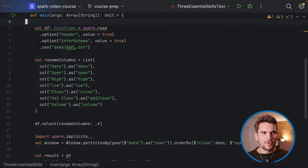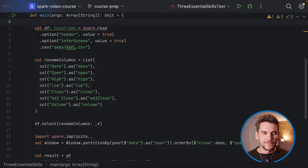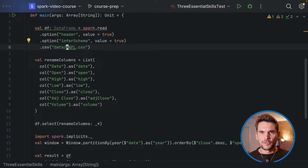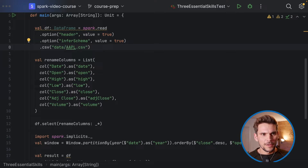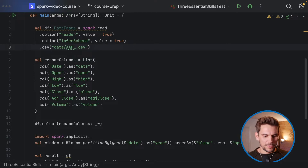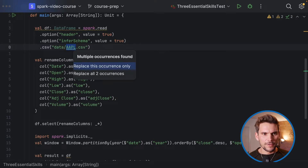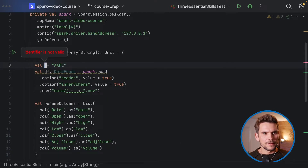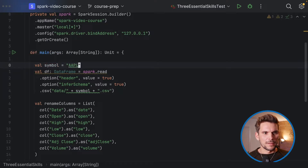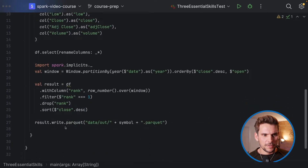What we want to do is transform this spaghetti code into nicely readable code by refactoring into small units and using IDE features. The symbol name is used twice — here and when we write data — so we can refactor it into a variable. I press Command+Alt+V to refactor a new variable, select the Apple stock symbol, and call it 'symbol', which will replace both occurrences.